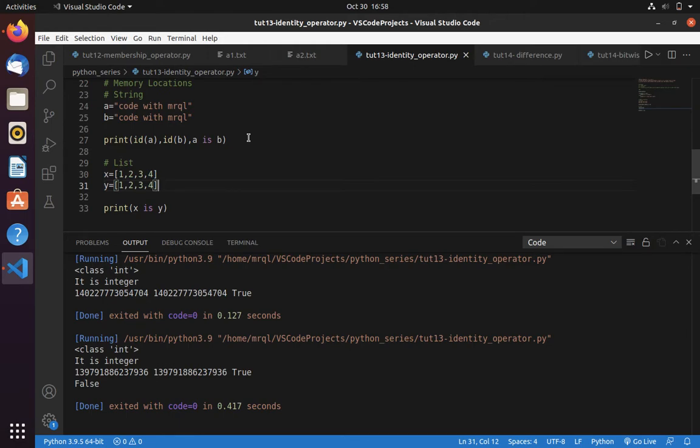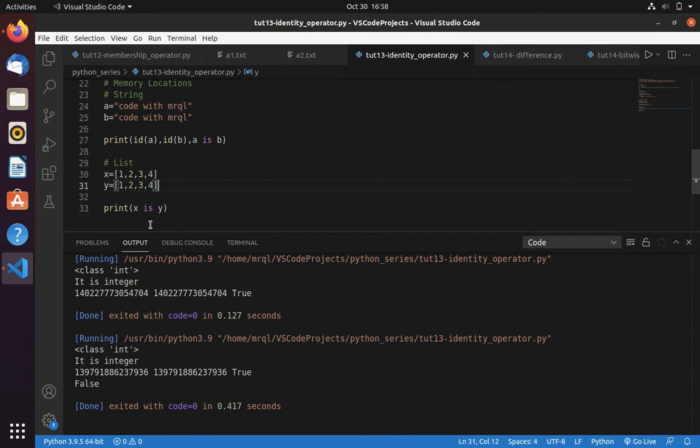Even though the value is same, it will try to store them in different memory locations because it is mutable - you can change the value of any memory location.